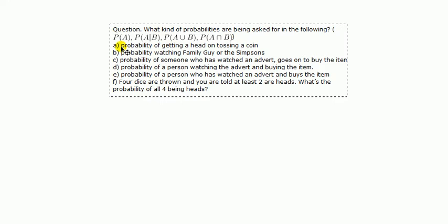Now let's go through these statements and you'll see how I think about them. A, probability of getting a head on tossing a coin. Right, there is one event here and that is the outcome of tossing a coin. So it must be probability of A because all the other ones involve more than one event.